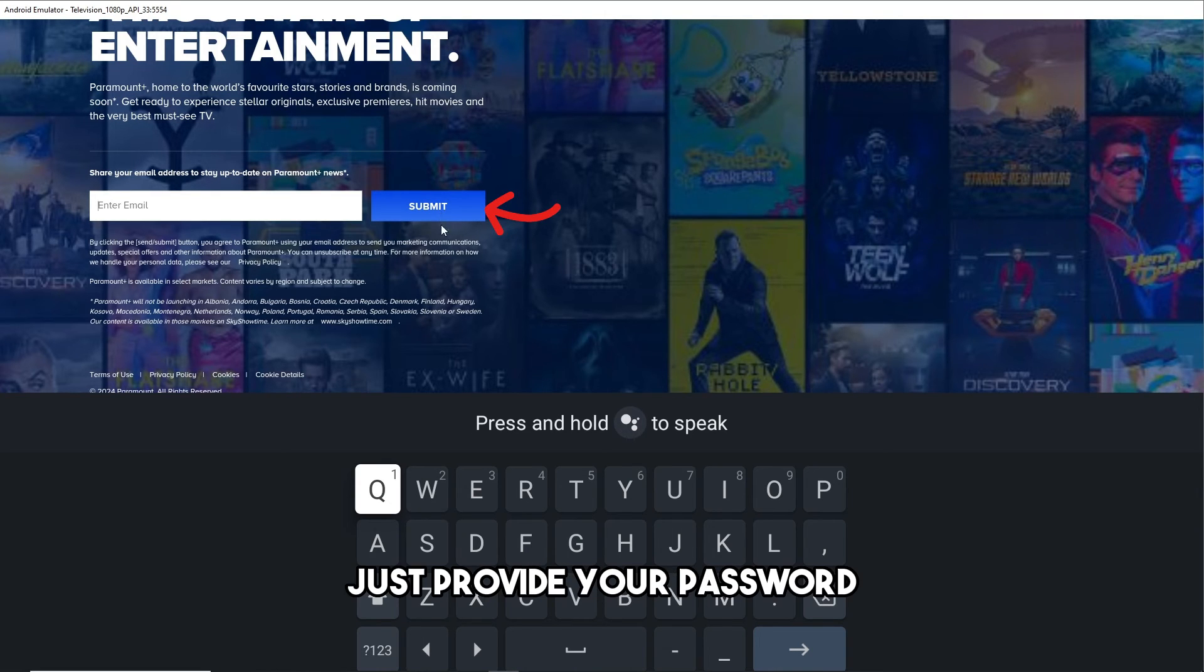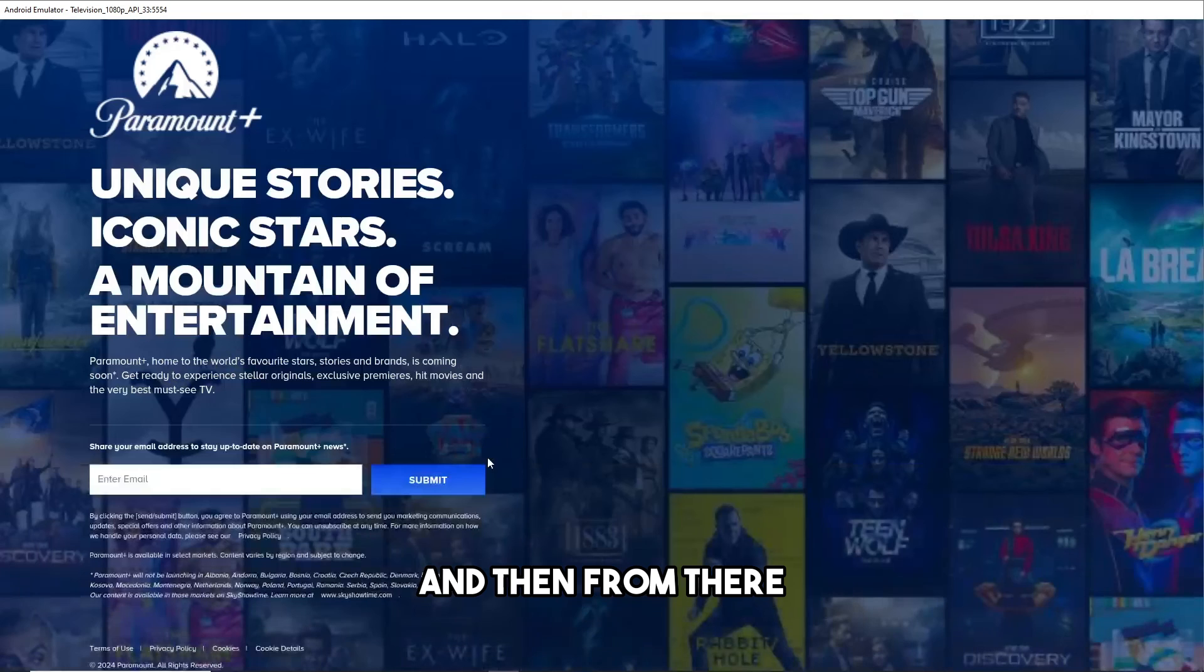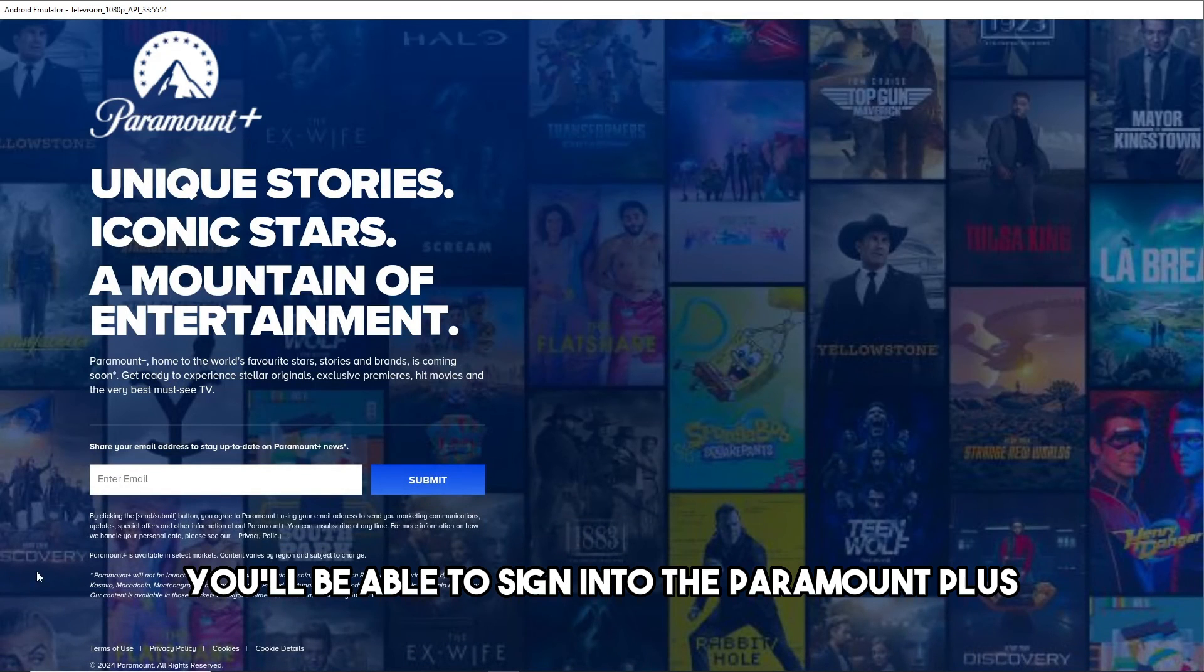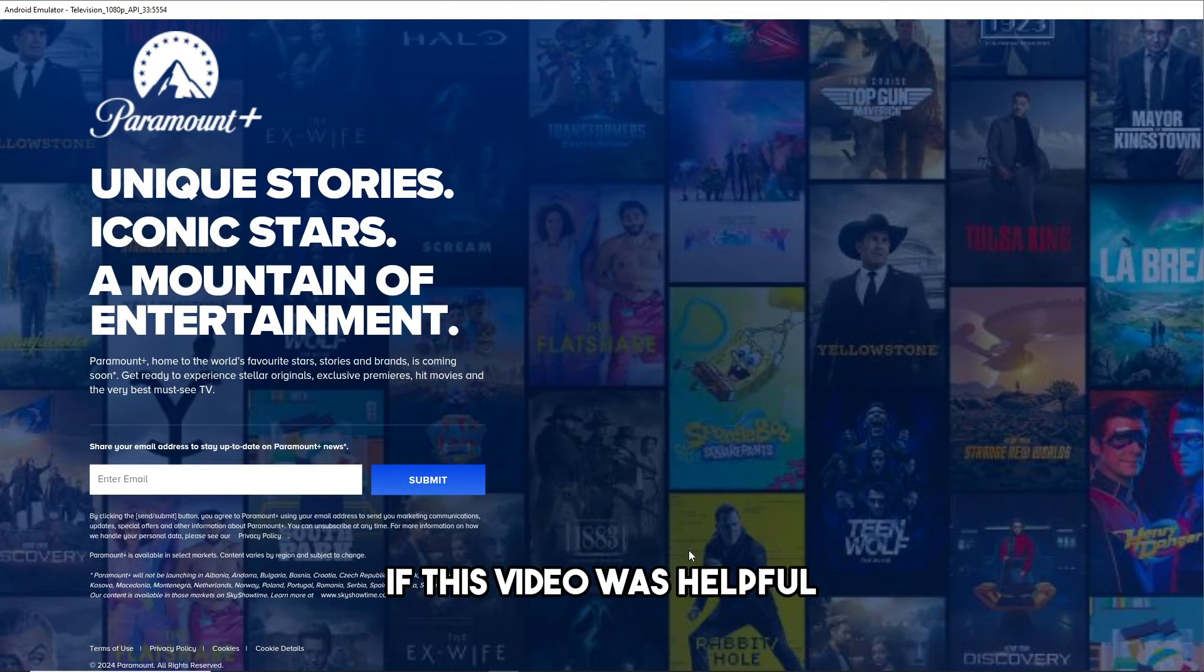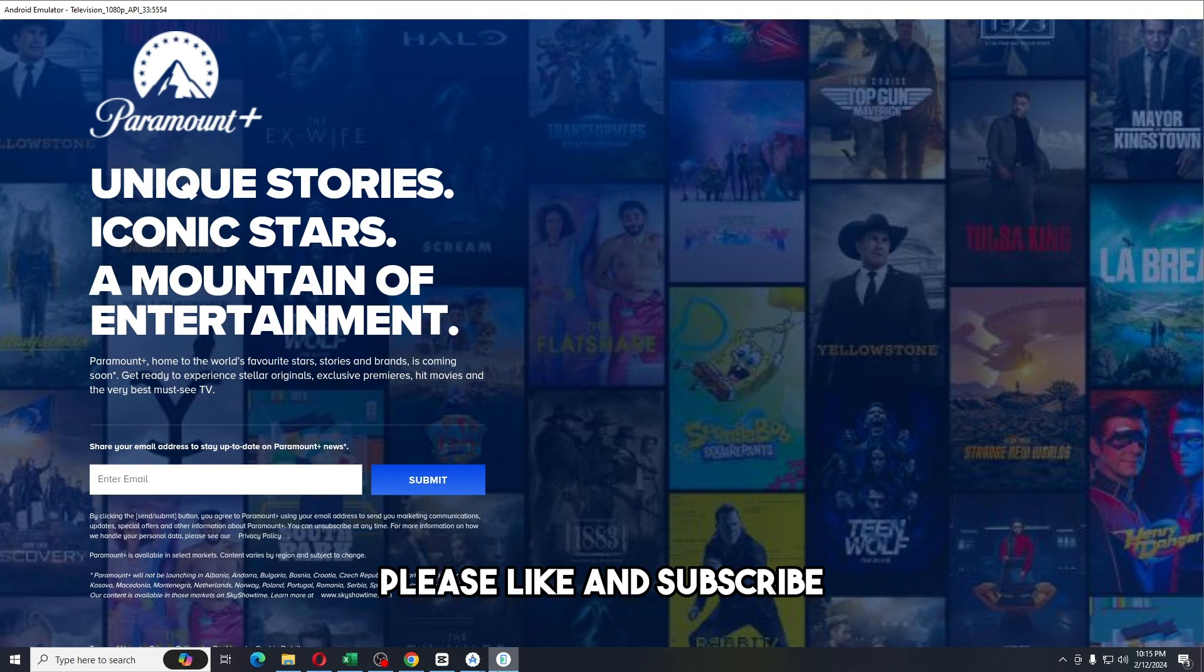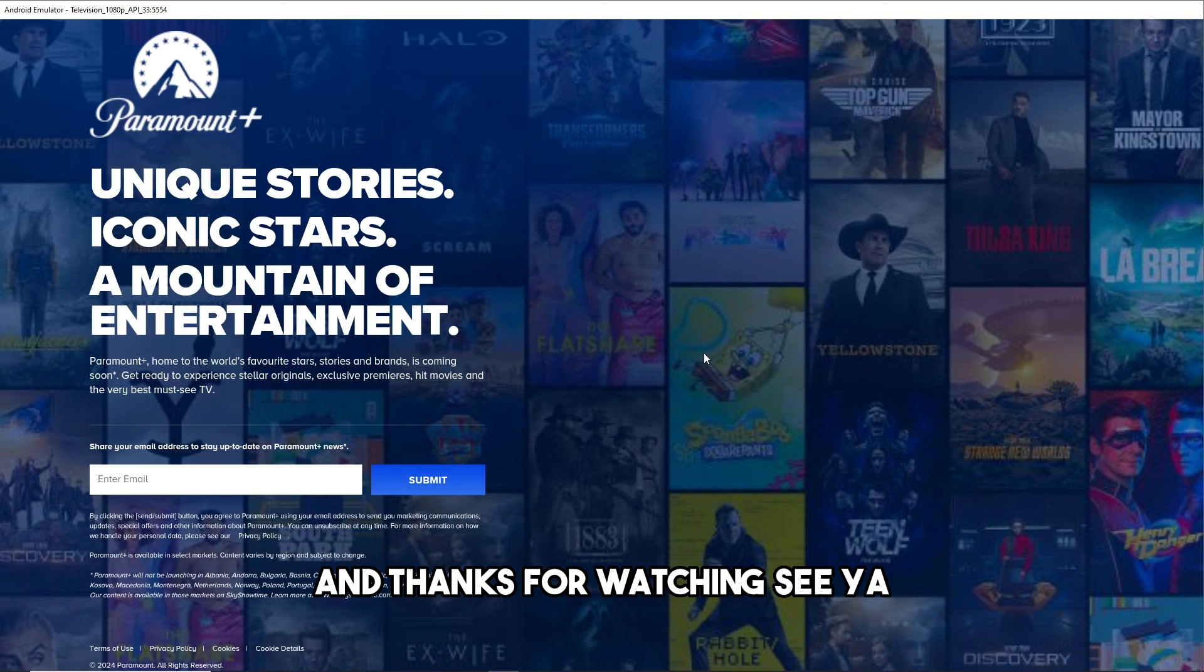And after that, just provide your password and then from there you'll be able to sign into Paramount Plus. And there you go. If this video was helpful, please like and subscribe, and thanks for watching. See ya!